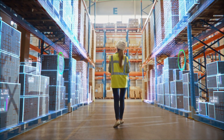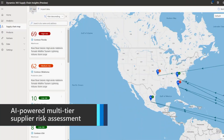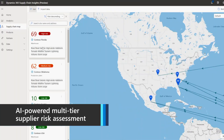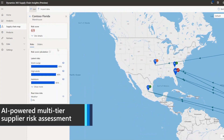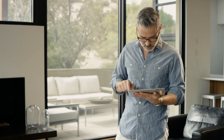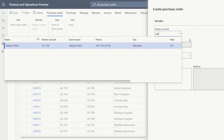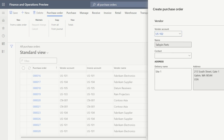Alex can also assess supplier risk with AI-powered news parsing of real-world events. When a second tier supplier unexpectedly closes, Alex is informed and can quickly identify an alternate supplier so that supply chain disruption is minimized.